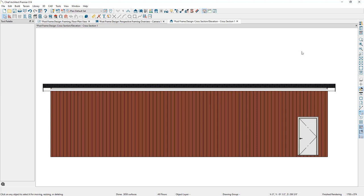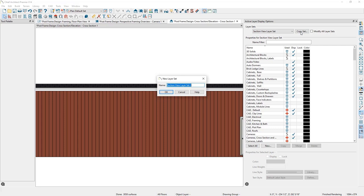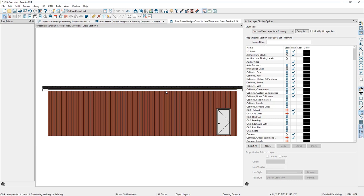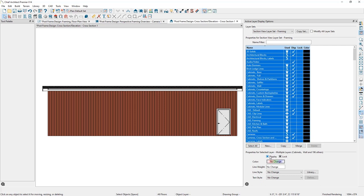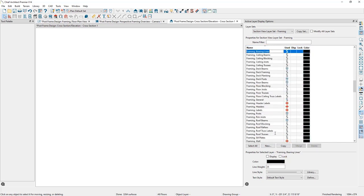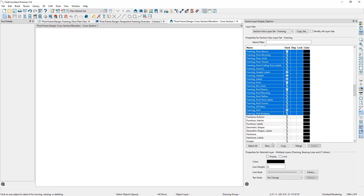We're going to create a custom layer set to see only our wall framing, doors, and windows. I'll open the Active Layer Display Options, create a copy of the existing layer set by clicking Copy Set and giving it a name. Then I'll select all layers and turn them all off, scroll to the framing layers, select the top framing layer, scroll down, hold Shift, select the bottom framing layer, and check the display.